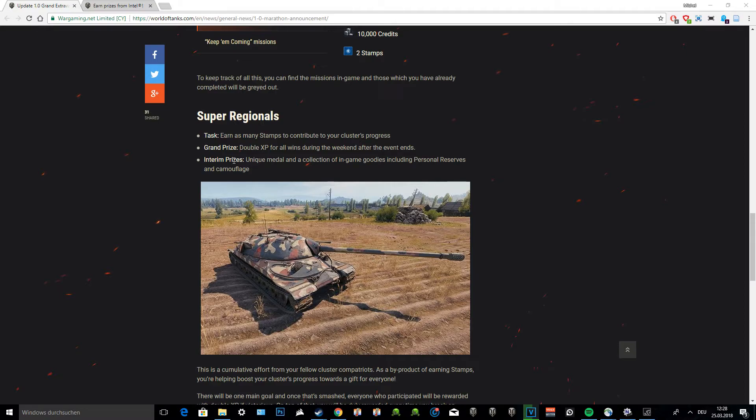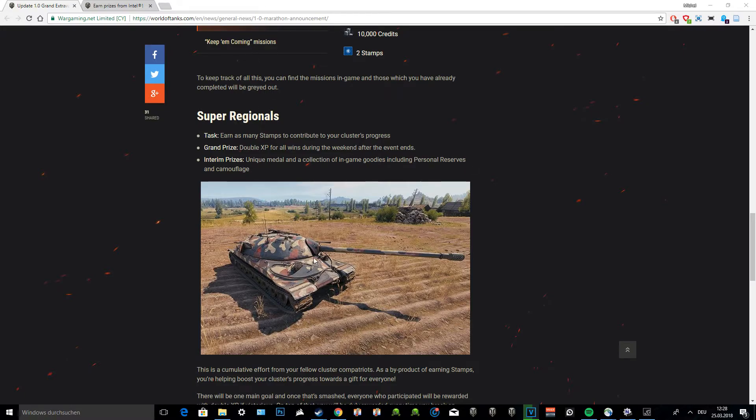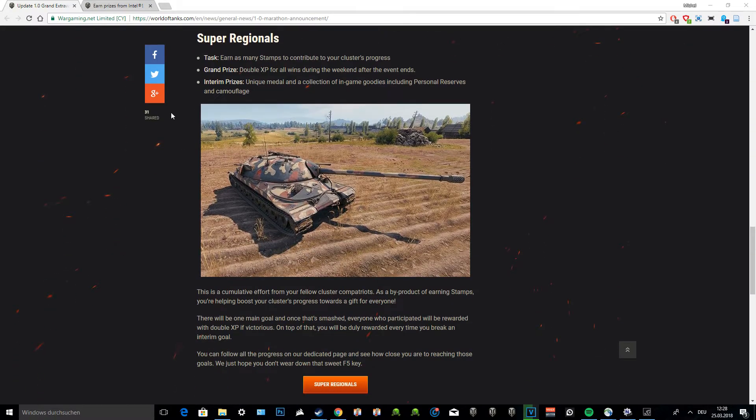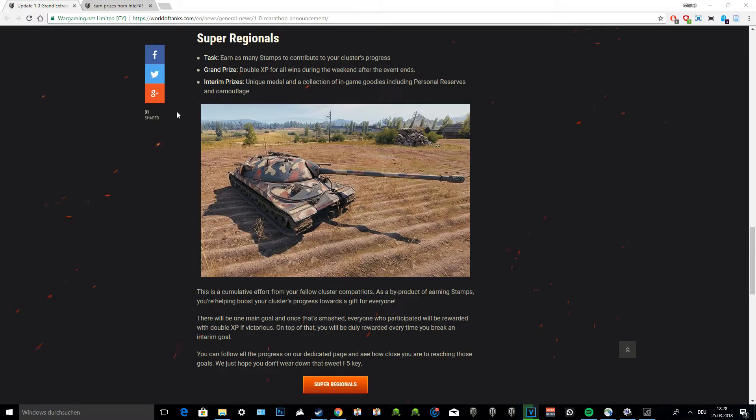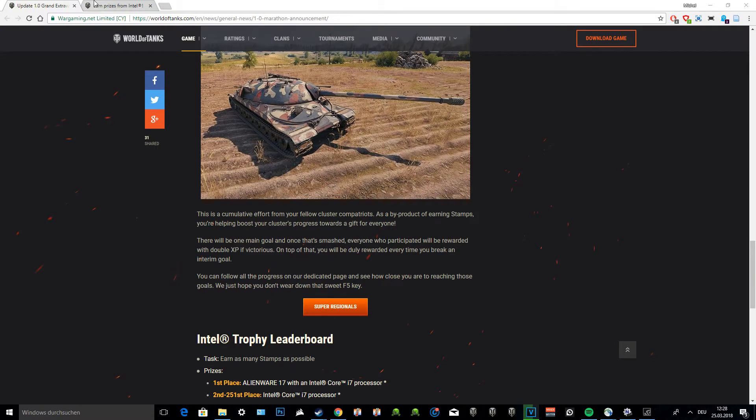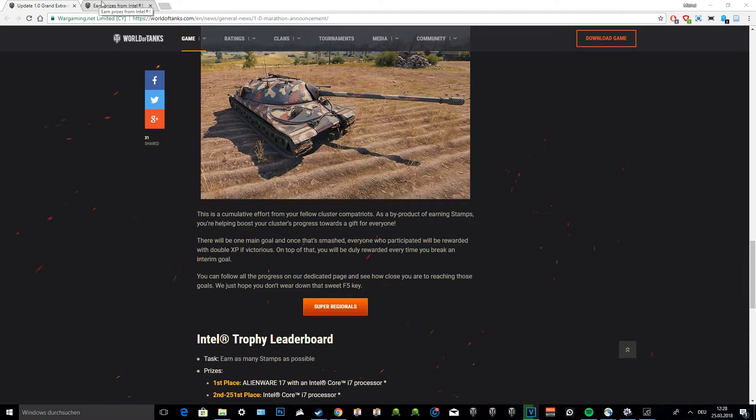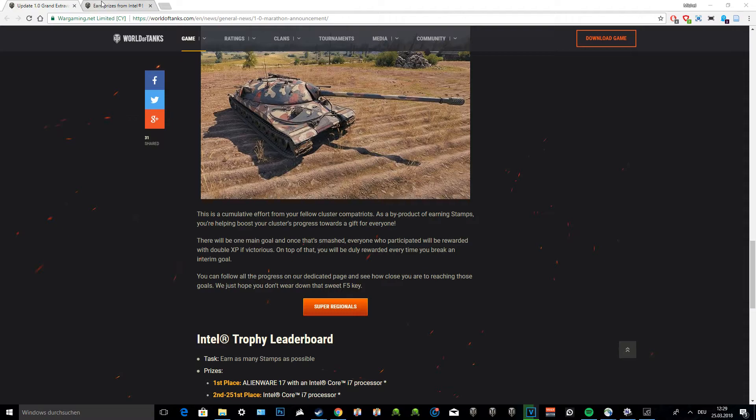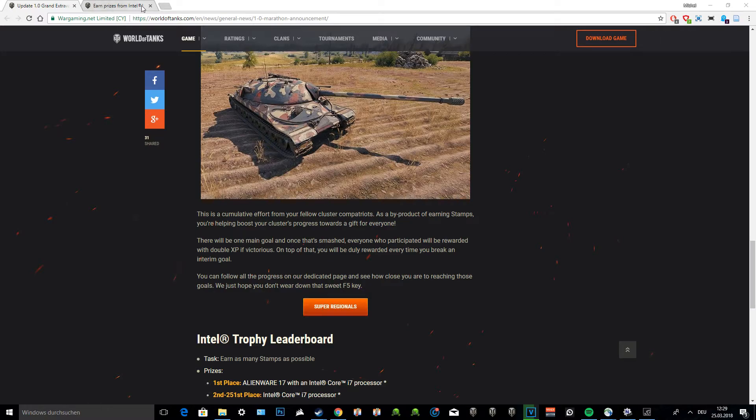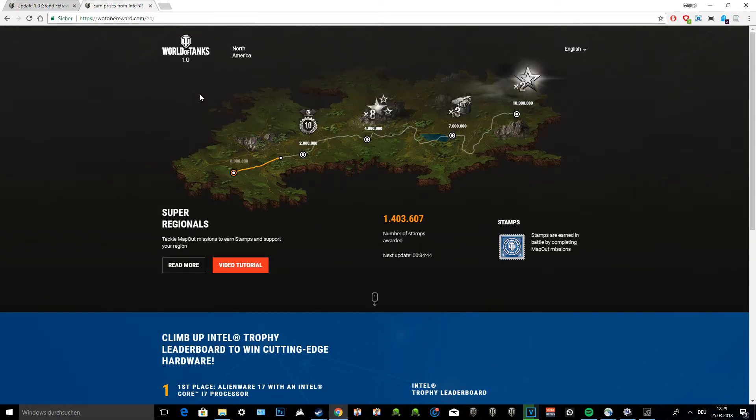There are some intermediate prizes like a unique medal that you can display, in-game goodies, personal reserves, and camouflage. Camouflage has been something that people have been screaming about because they want to paint their tanks in different styles. There are only a few options and I think we have seen them all over and over again. As always, I'm going to add all the links and websites that I have taken the information from in the link in the description below. Just keep in mind it's different for every server. If you're playing on the EU server, you have to log into the European website of World of Tanks.